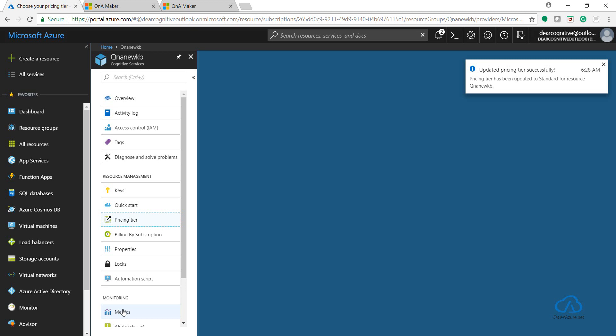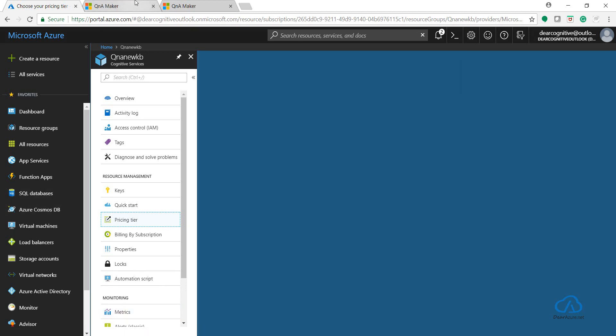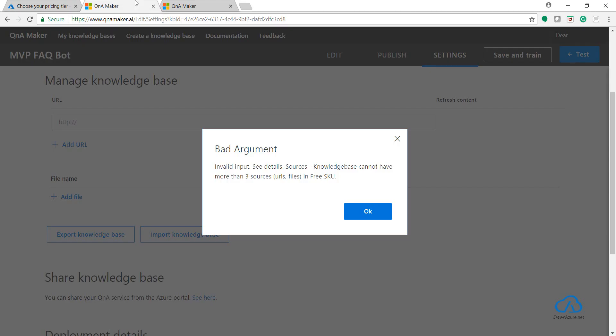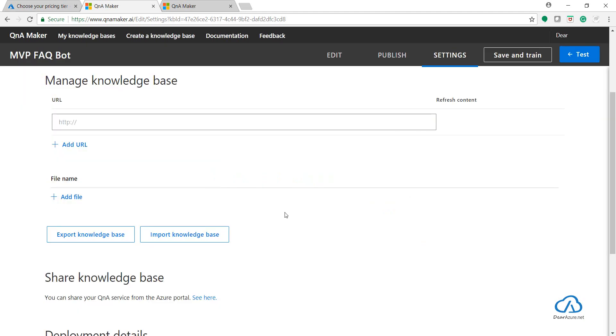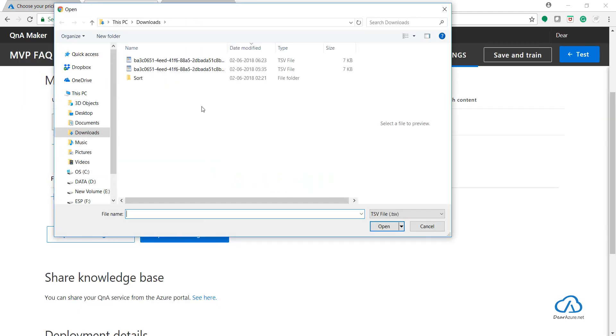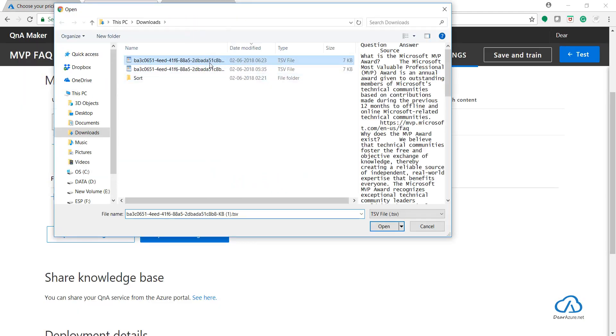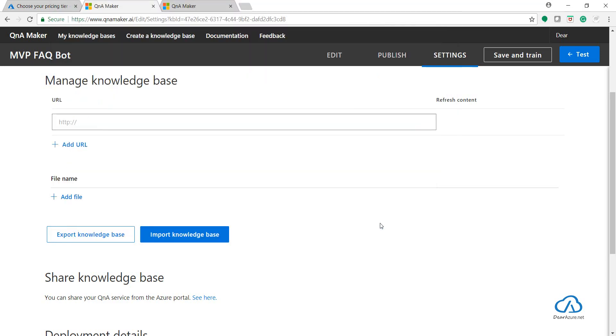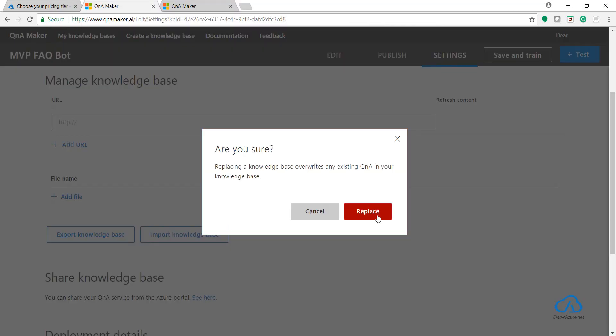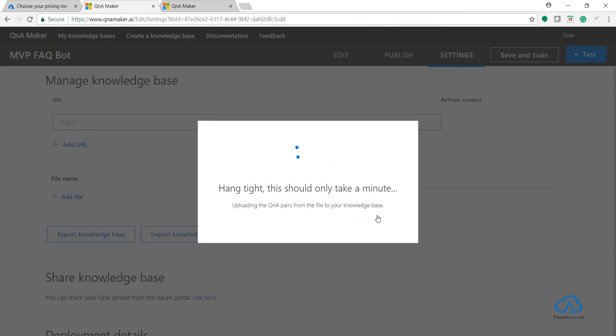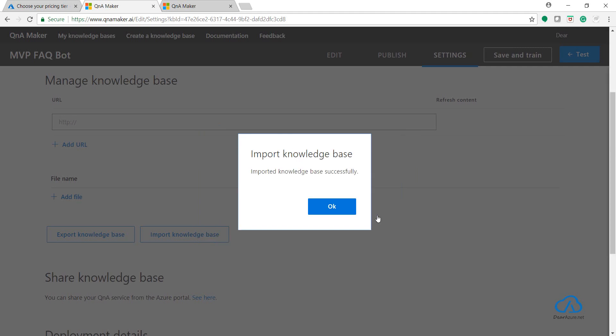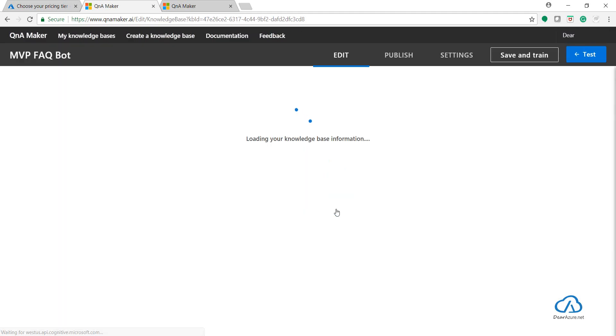And now once it's updated, let's go to our QnA Maker portal again and let's try to import the same thing again. Click on Replace. Hope this time it will work. Yes, it's getting added because we changed the pricing tier for the management pricing tier, and it's imported successfully.